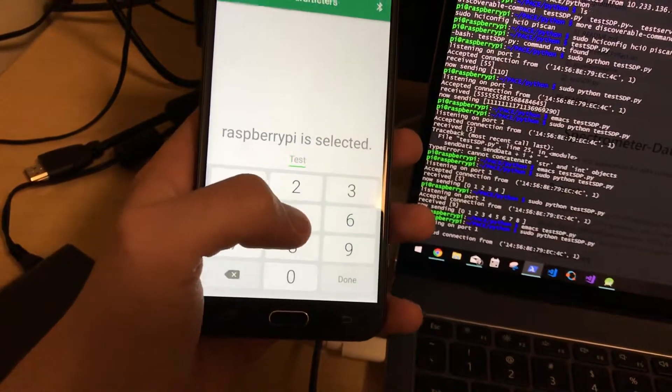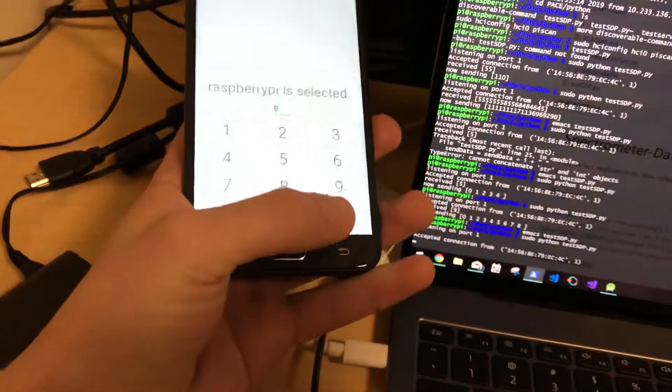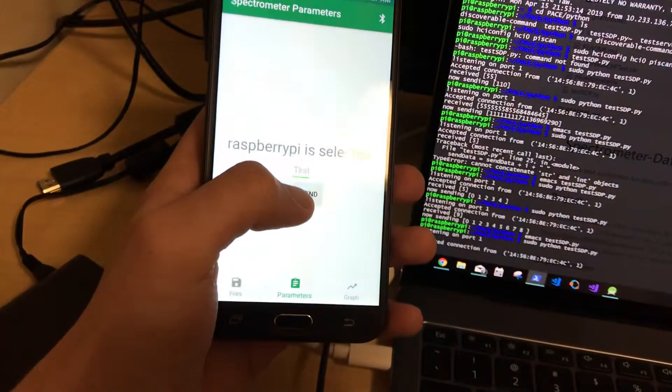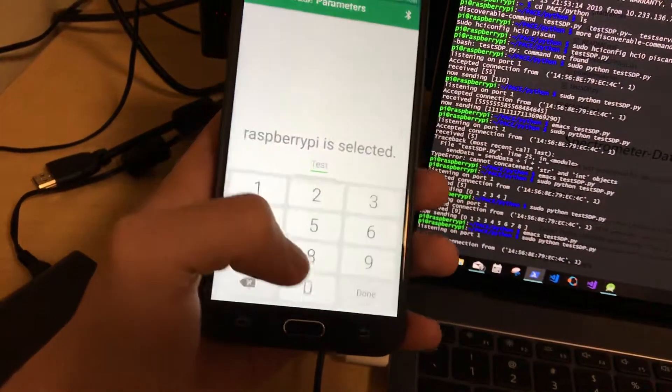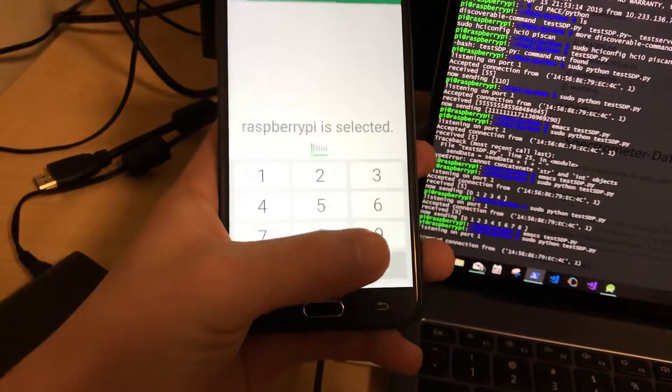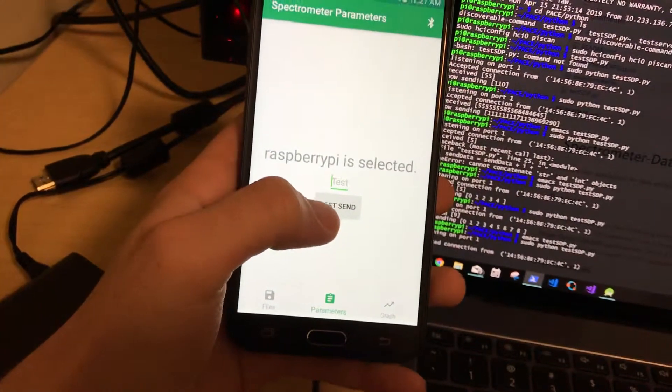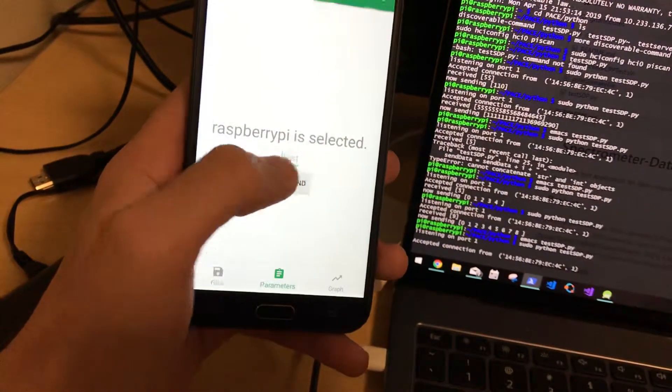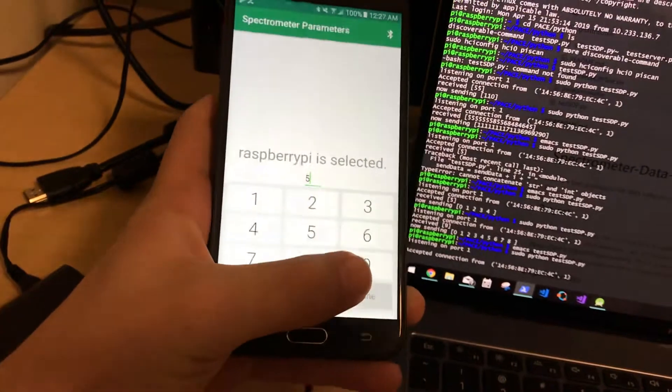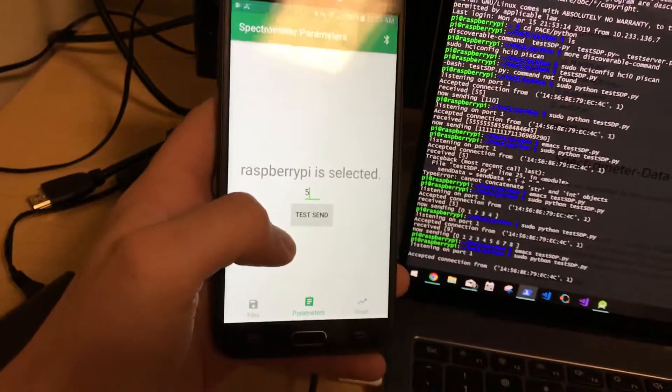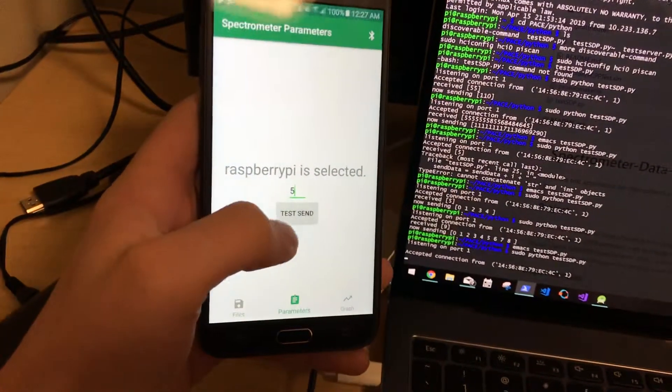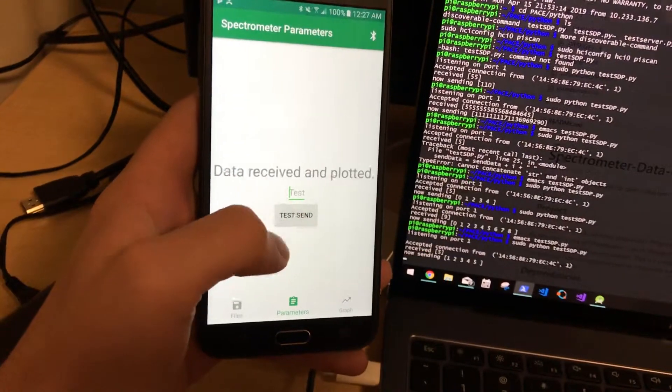So what this application does is I can just input a number, say 8, and then input a number like 8. I don't know what was going on there. So 5, I guess. And if I send it,